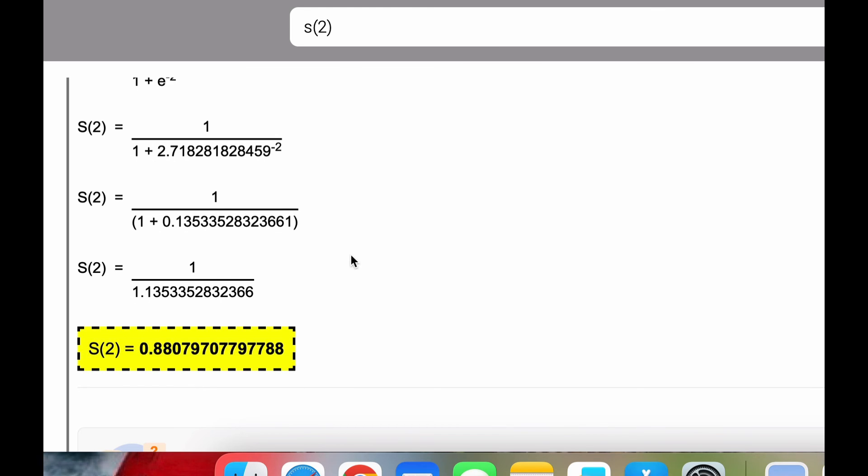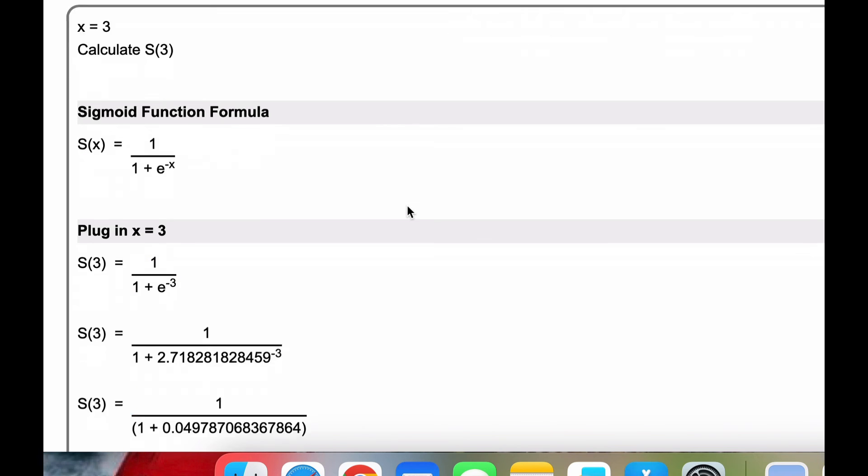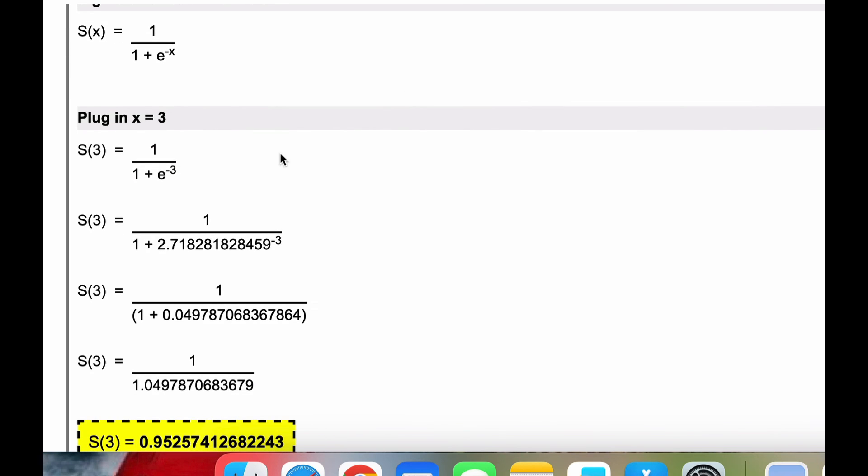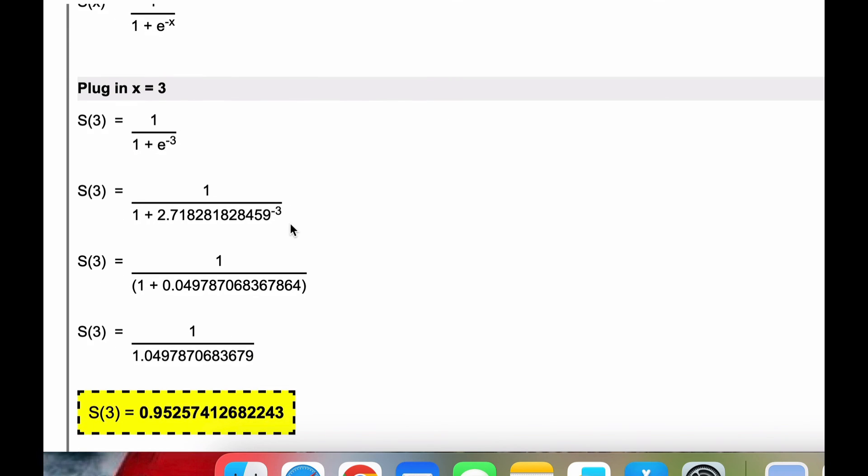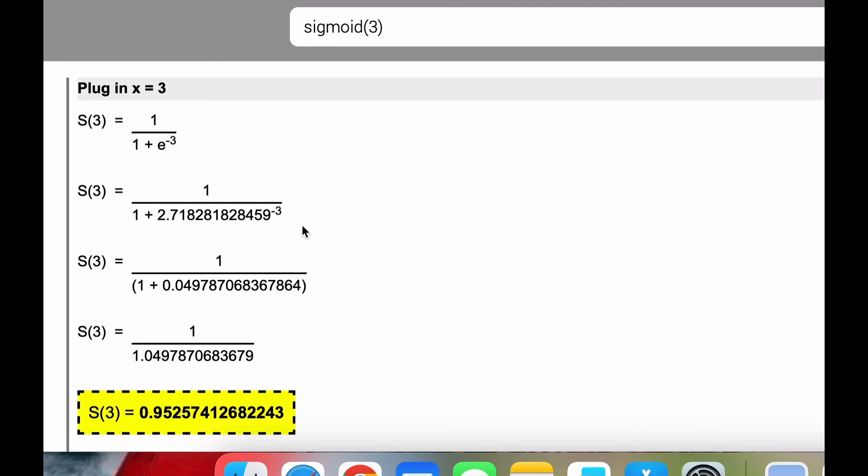Anytime you're on the site, you can either type s of whatever number or sigmoid of say 3, whatever number, and then run it and it'll plug in your x and then simplify and evaluate.